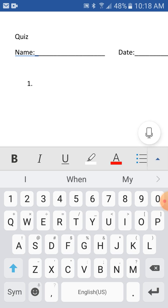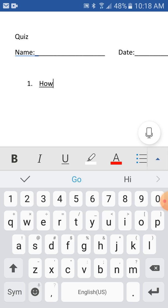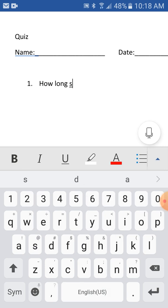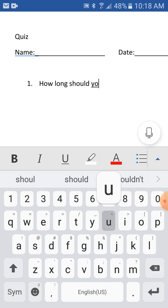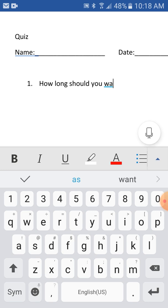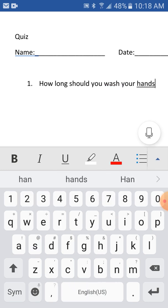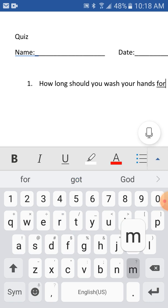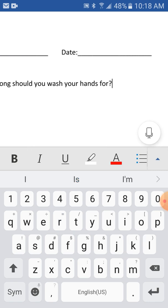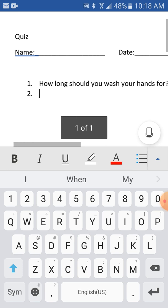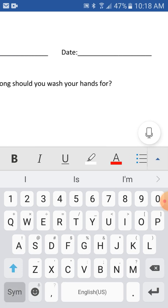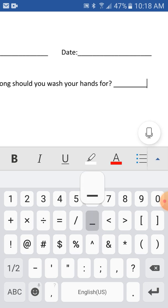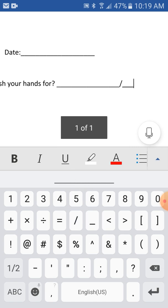And I'll make this one be covered so how long should you wash your hands for.